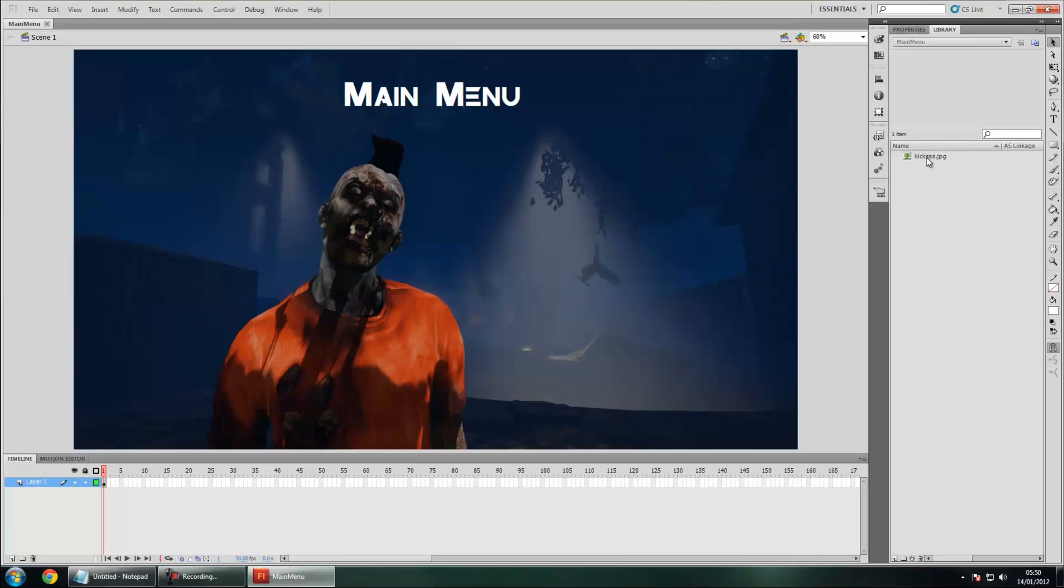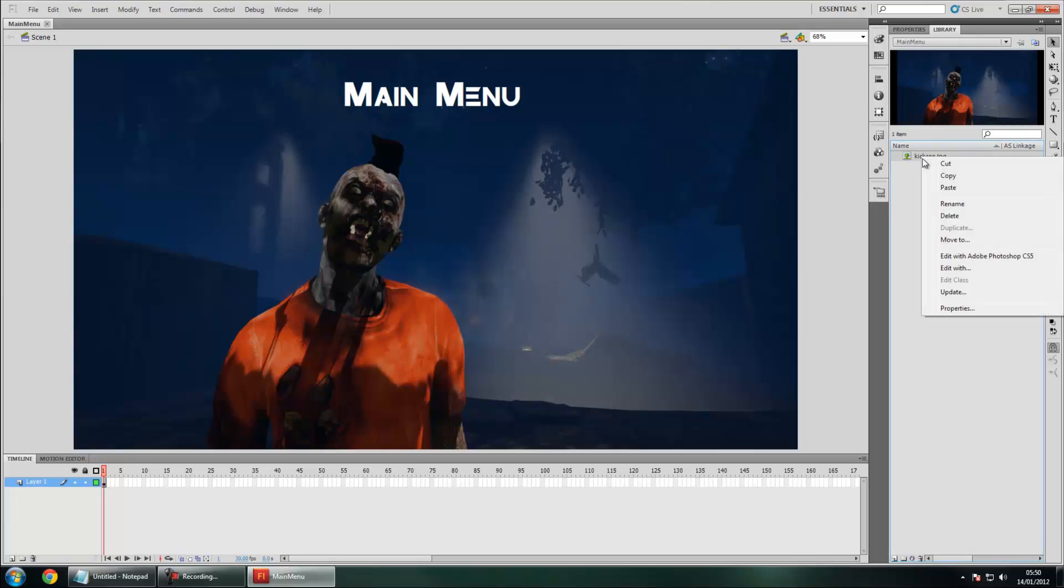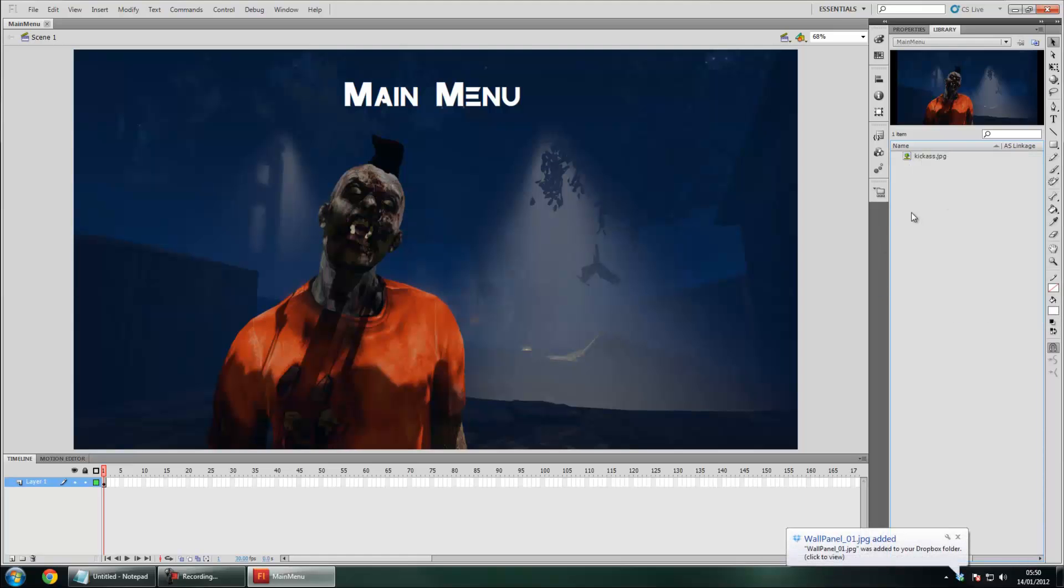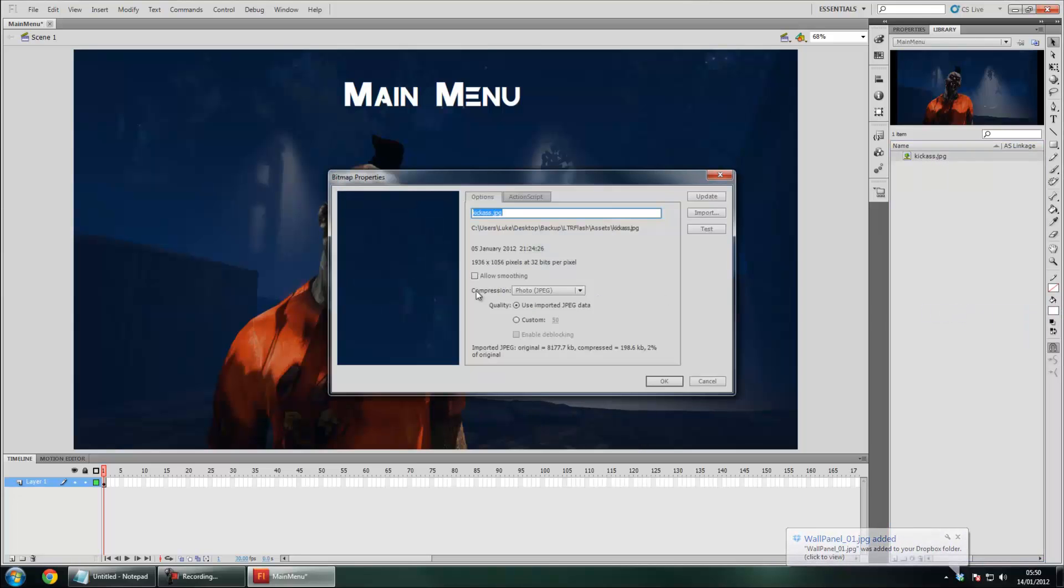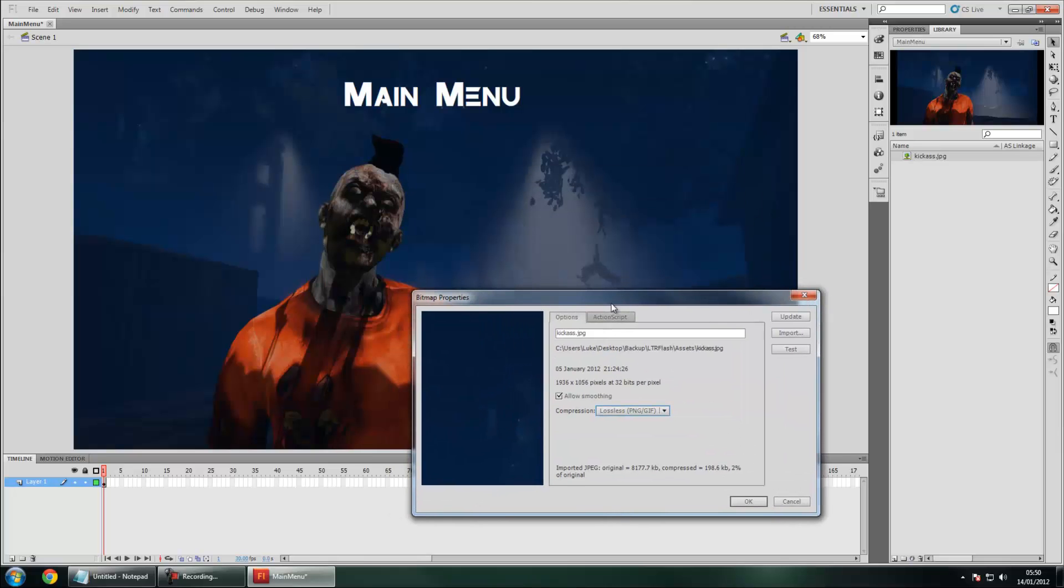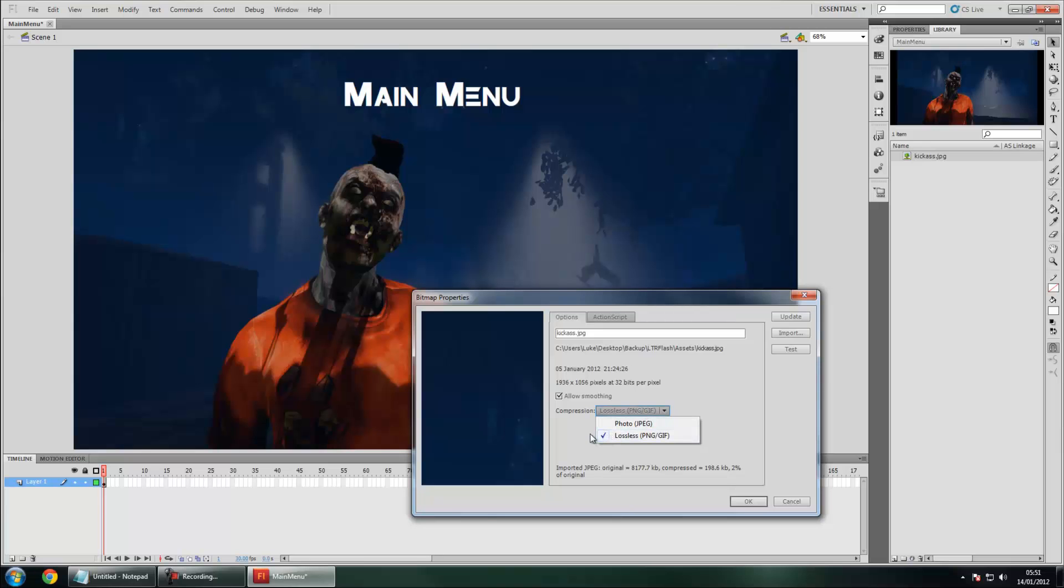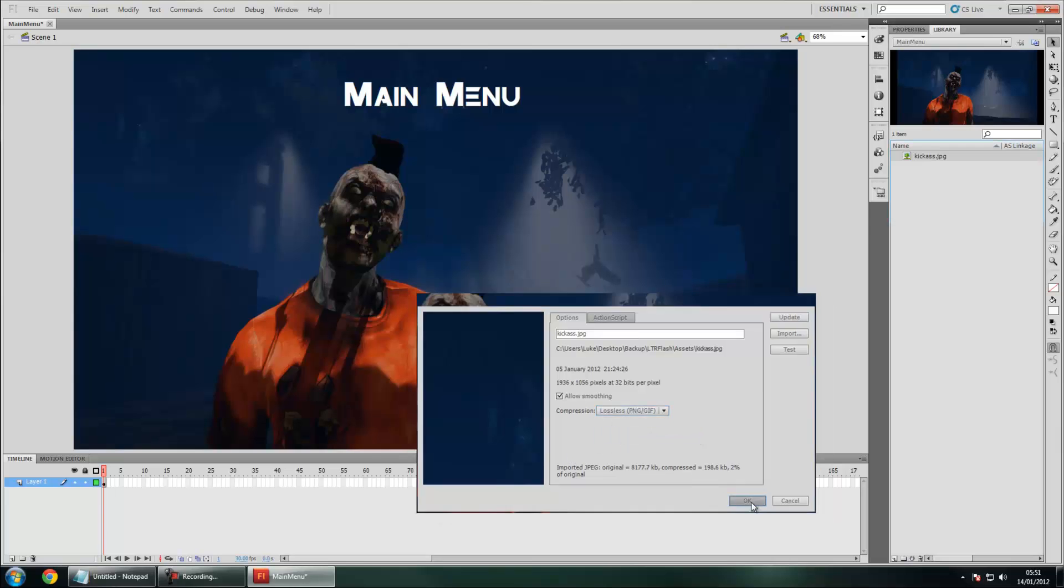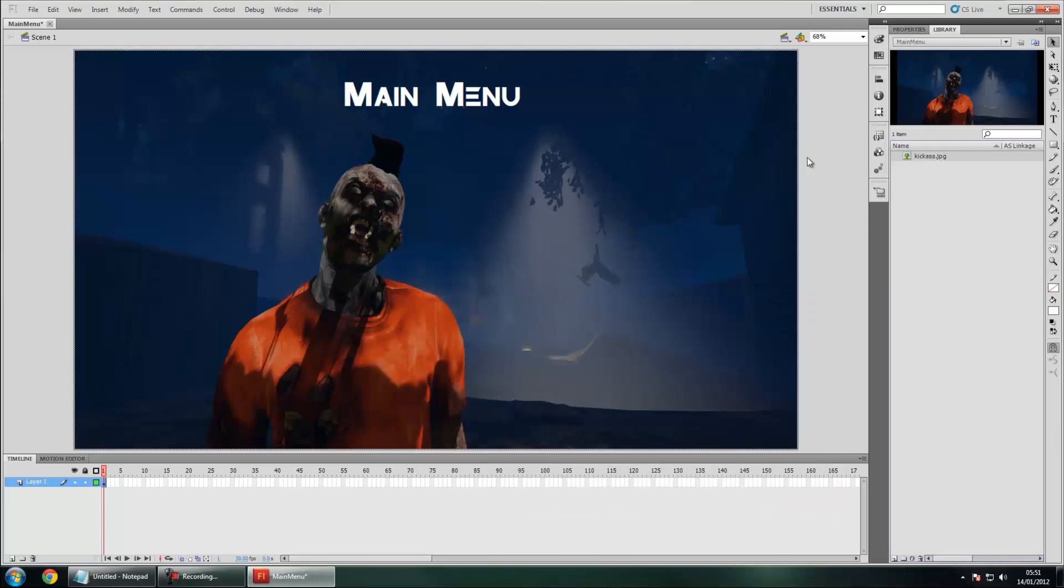Whenever you import a picture like a JPEG or a PNG, you want to go to the library and change the properties on that. Let's right-click, Properties, and you'll see over here there's a little button that says Allow Smoothing. You want to make sure that it's on and you want to make sure the compression is lossless PNG because you might get some nice image distortion and stuff like that if you don't do otherwise. Also, if you haven't set it to lossless PNG, it just won't show up in UDK at all. So let's just go to lossless PNG and press OK.